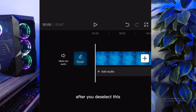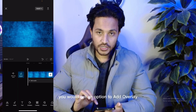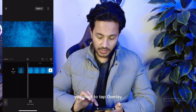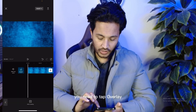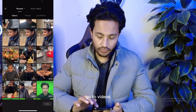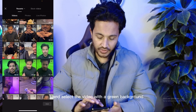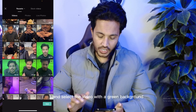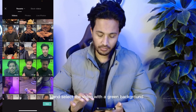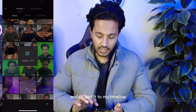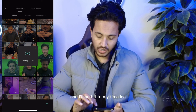After you deselect this, you would get an option to add overlay. You need to tap overlay, then add overlay, go to videos, scroll down, and select the video with a green background.